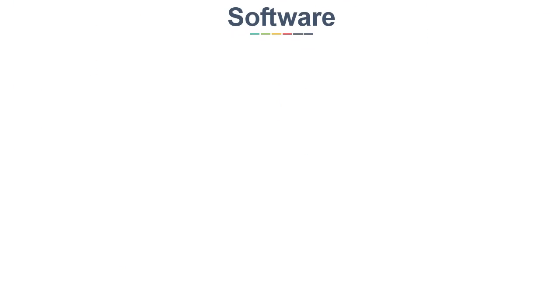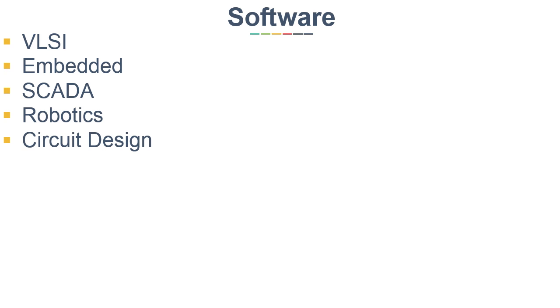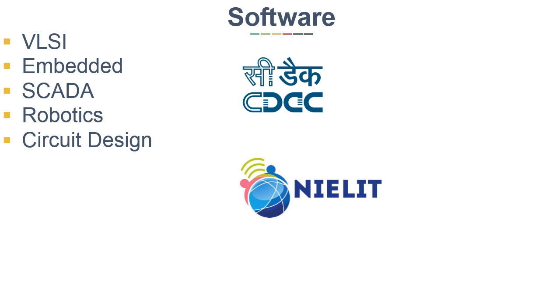Now on the software side, you can do courses on VLSI Design, Embedded Coding, and SCADA Communication. There are some courses which have overlap between Hardware and Software like Robotics and Circuit Design. For these courses, you can join Government Institutes like CDEC in Pune, National Institute of Electronics and Information Technology, or you can join private institutes which you can find locally also.